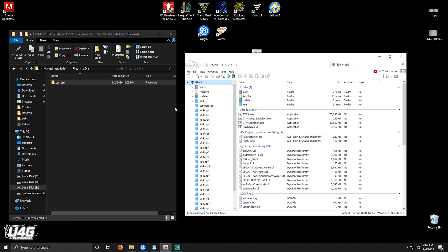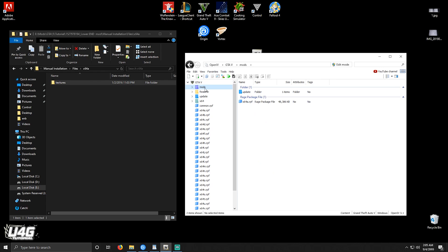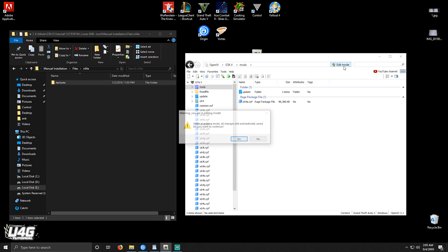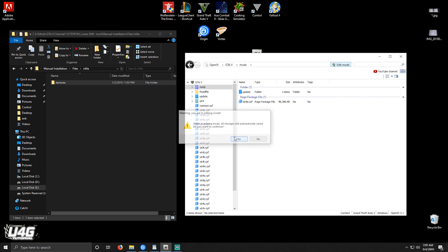If you want to delete the graphics mod, simply go to the mods folder in OpenIV, press Edit Mode, select the folders that were replaced and press the Delete button on your keyboard. This will remove the graphics mod.